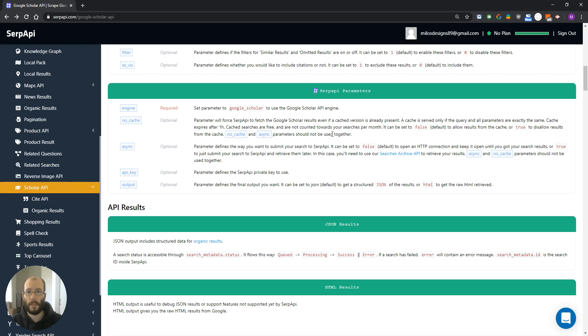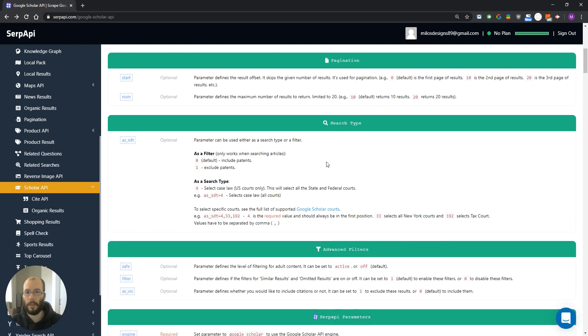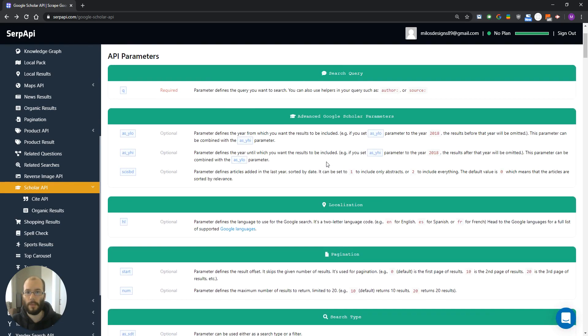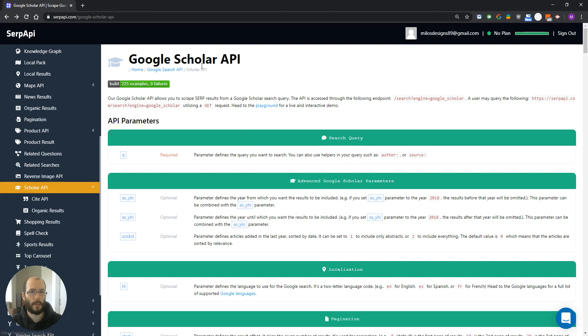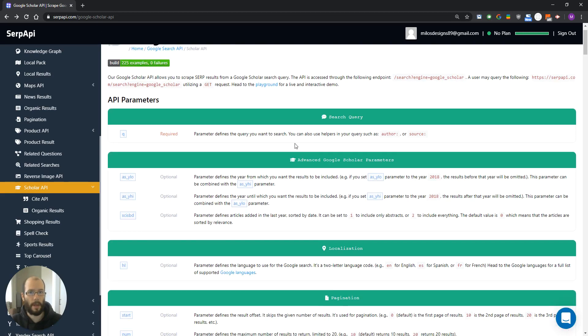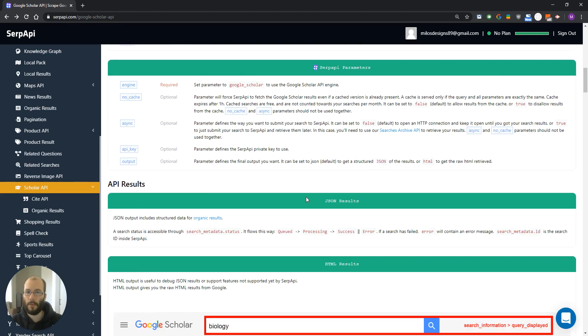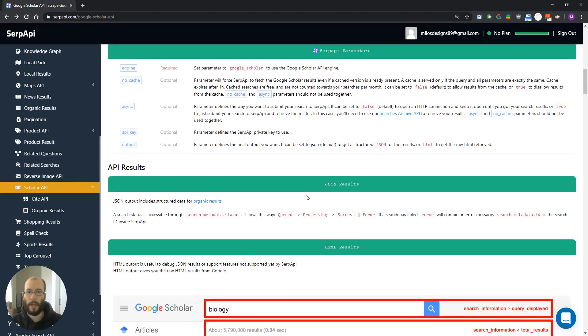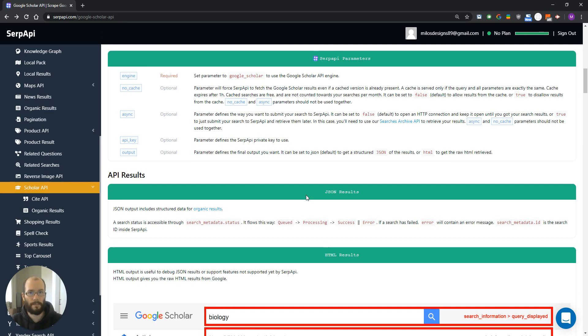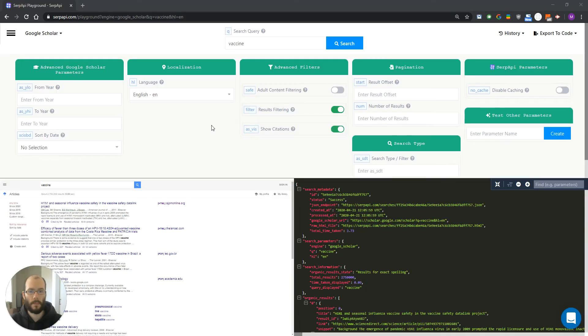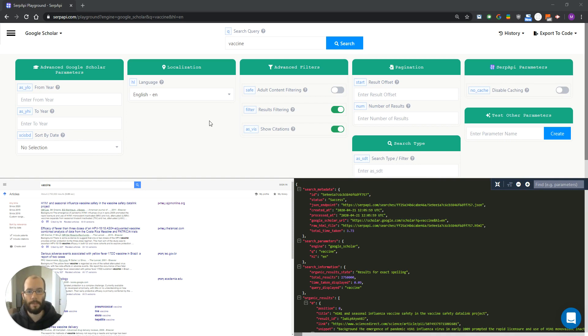That was a brief summary of the parameters that you can use for the Google Scholar API. Now, let's go to the playground and see how to use them. To test Google Scholar API in our playground, we are going to use vaccine as a search query.